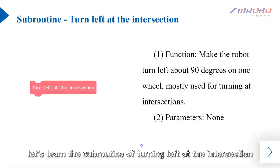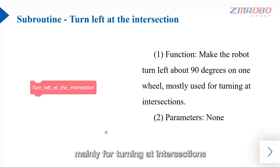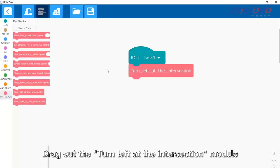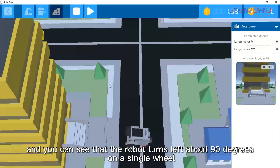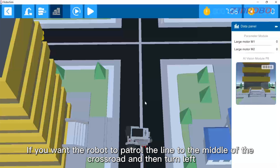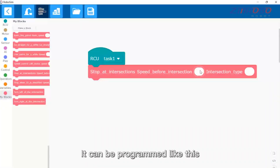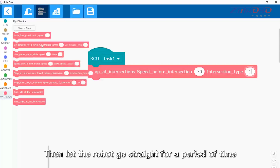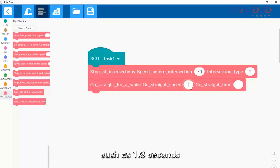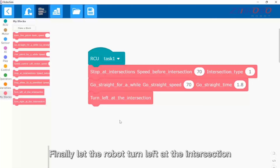Next let's learn the subroutine of turning left at the intersection. It can make the robot turn left about 90 degrees on a single wheel, mainly for turning at intersections. Drag out the turn left at intersection module, switch to the simulation interface, click on start debugging, and you can see that the robot turns left about 90 degrees on a single wheel. To program the robot to patrol the line to the middle of the crossroad and then turn left, first let the robot patrol the line to the crossroad and stop, then go straight for a period of time such as 1.8 seconds, and finally turn left at the intersection.